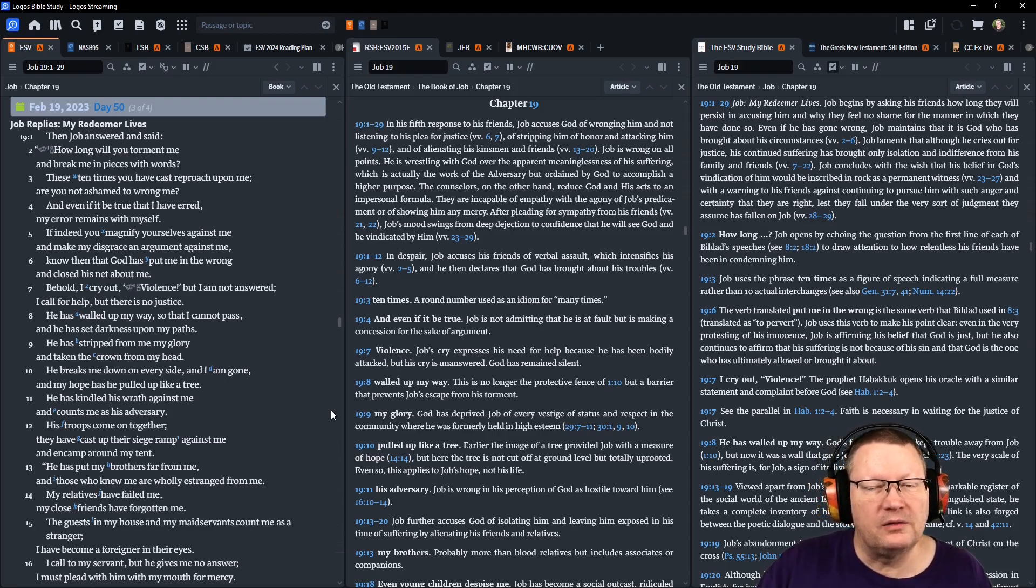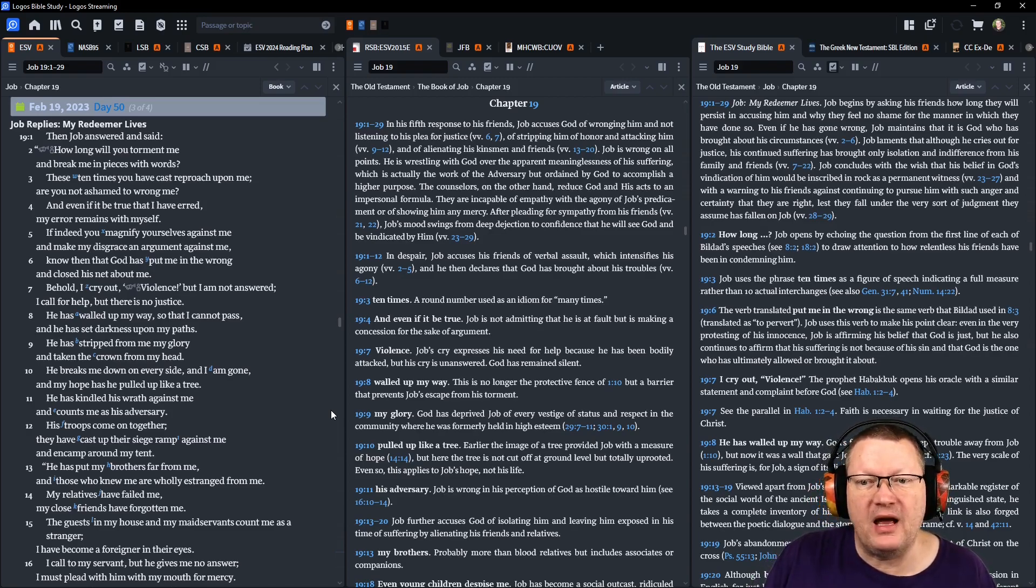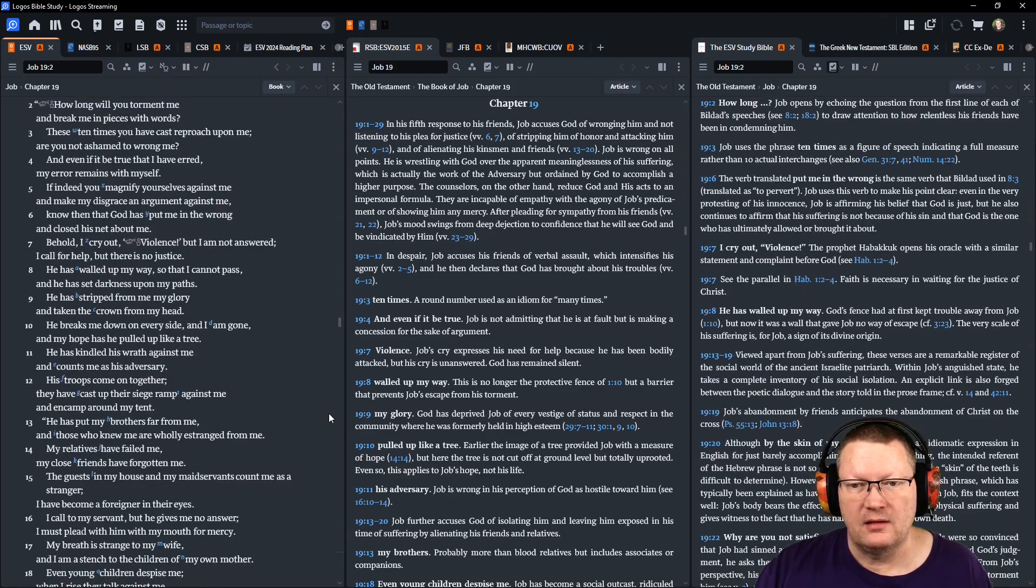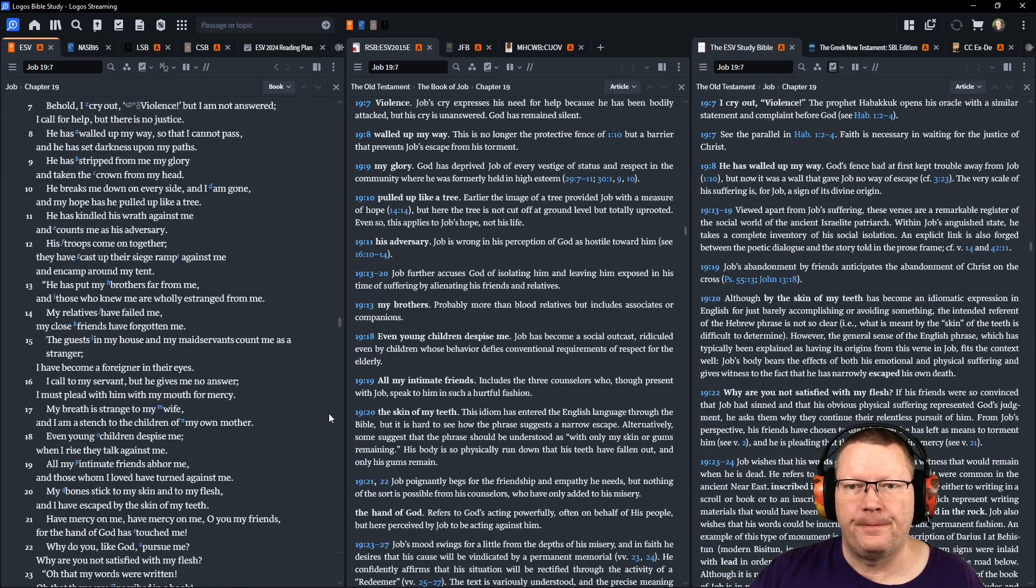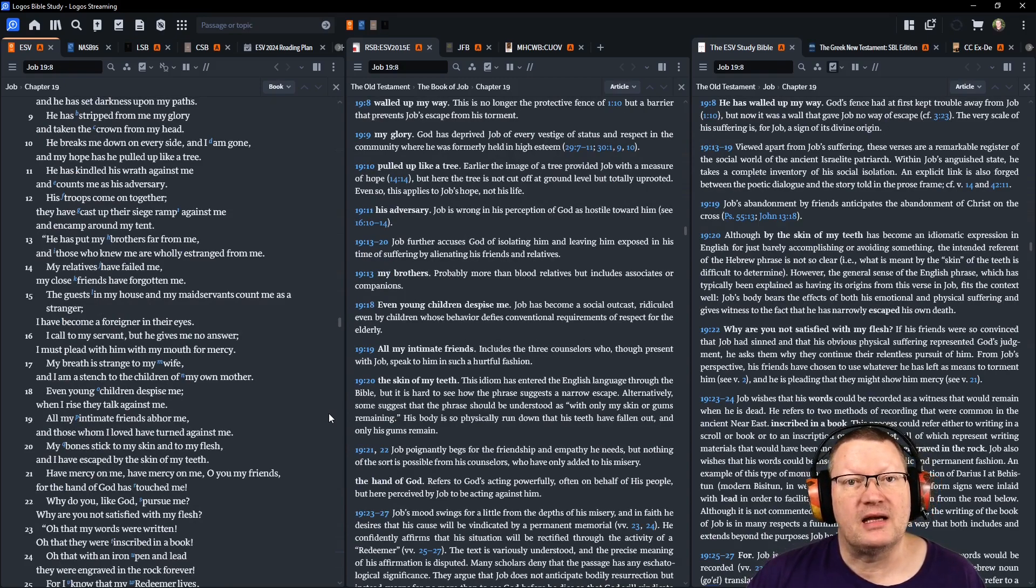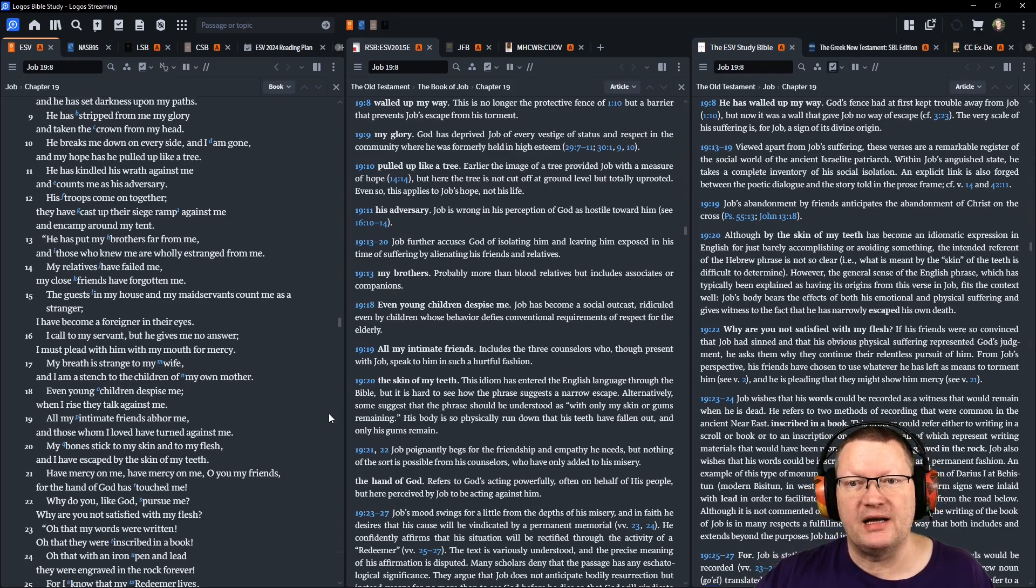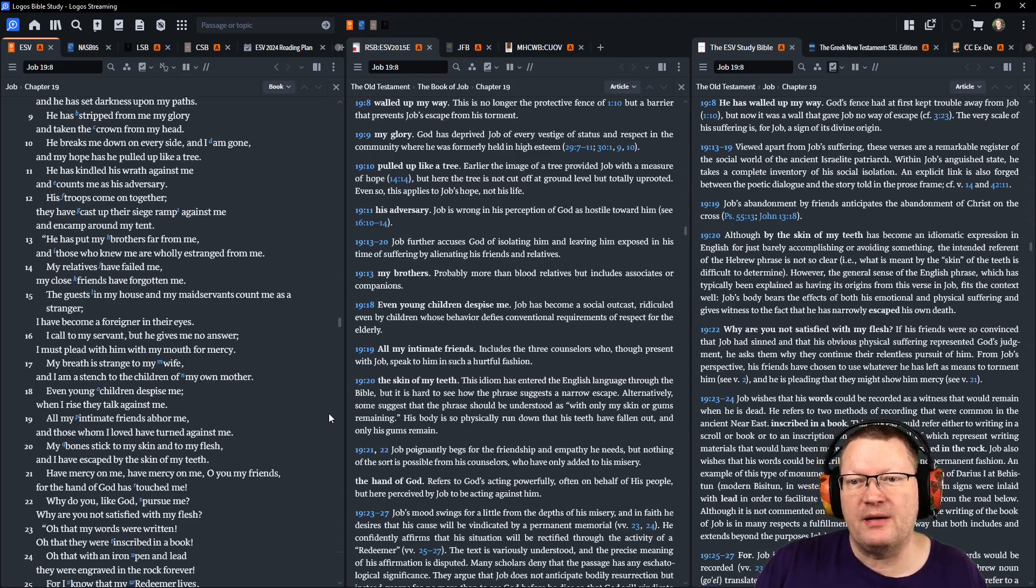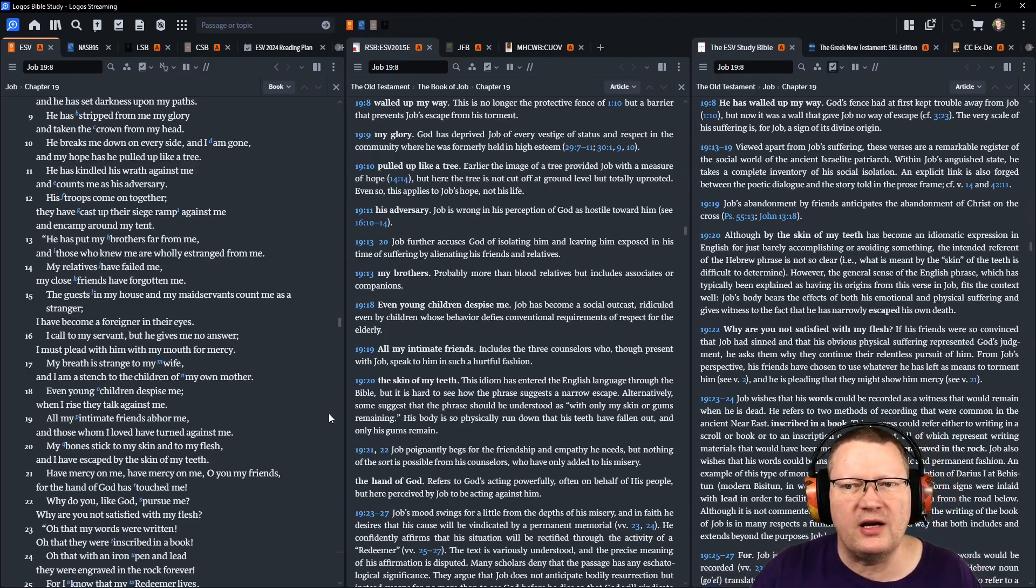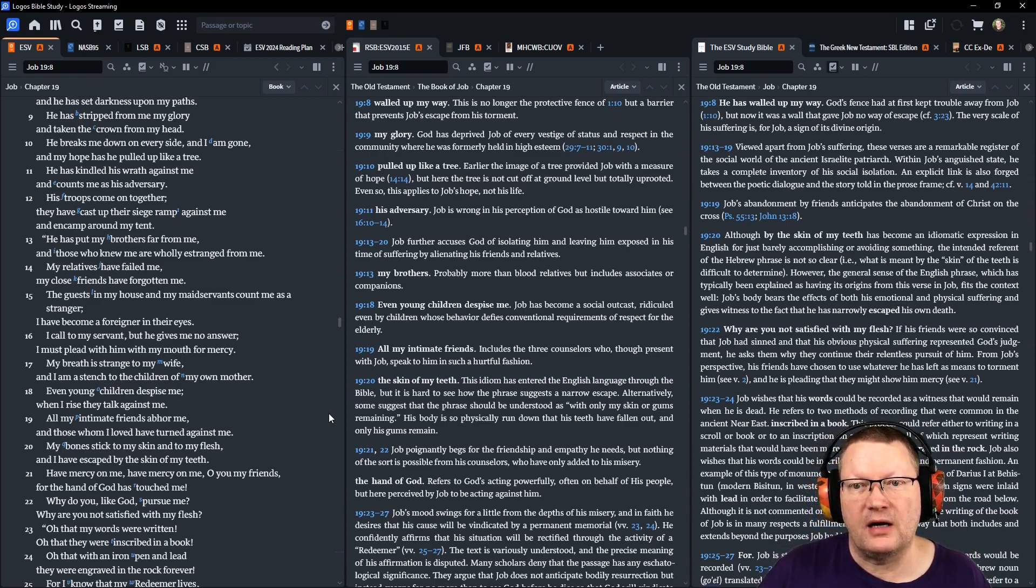He has walled up my way so that I cannot pass. He has set darkness upon my paths. He has stripped me from my glory, and taken the crown from my head. He breaks me down on every side, and I am gone. In my hope, He has pulled up like a tree. He has kindled His wrath against me, and counts me as His adversary. His troops come on together, and they have cast up their siege ramp against me, and encamp around my tent. He has put my brothers far from me, and those who knew me are wholly estranged to me. My relatives have failed me. My close friends have forgotten me.